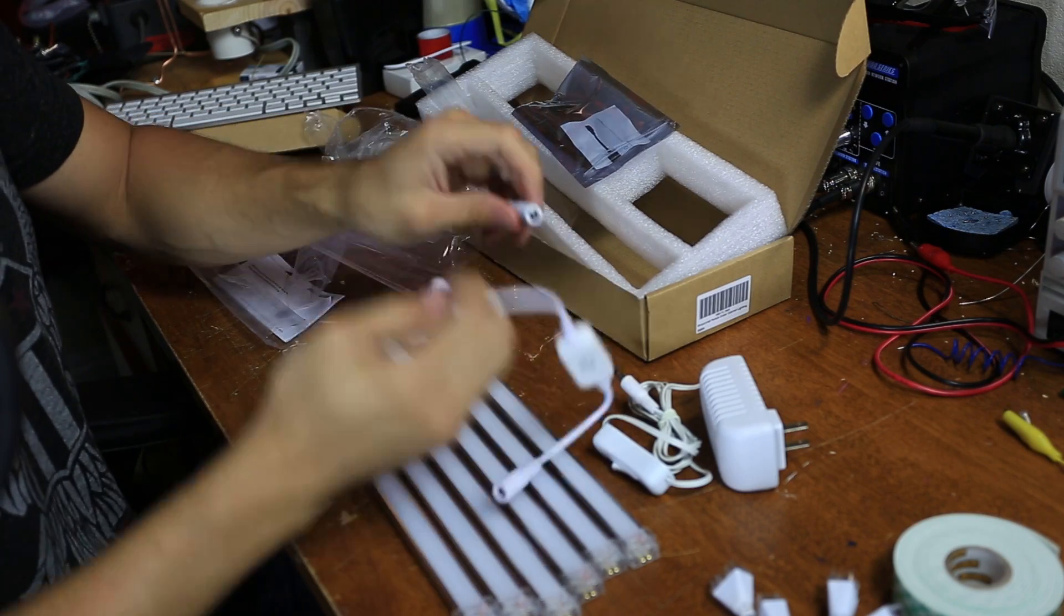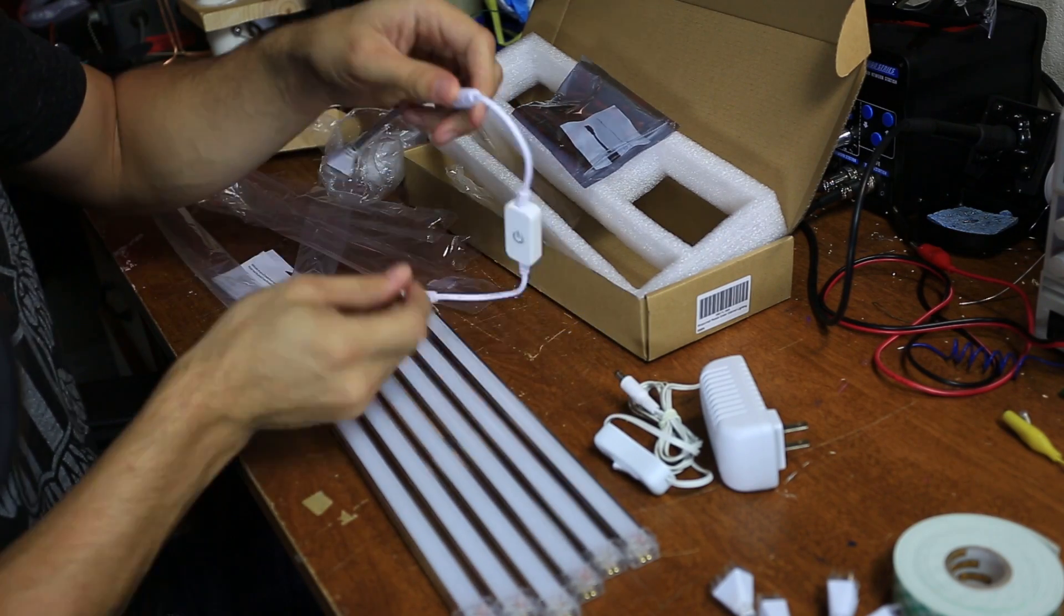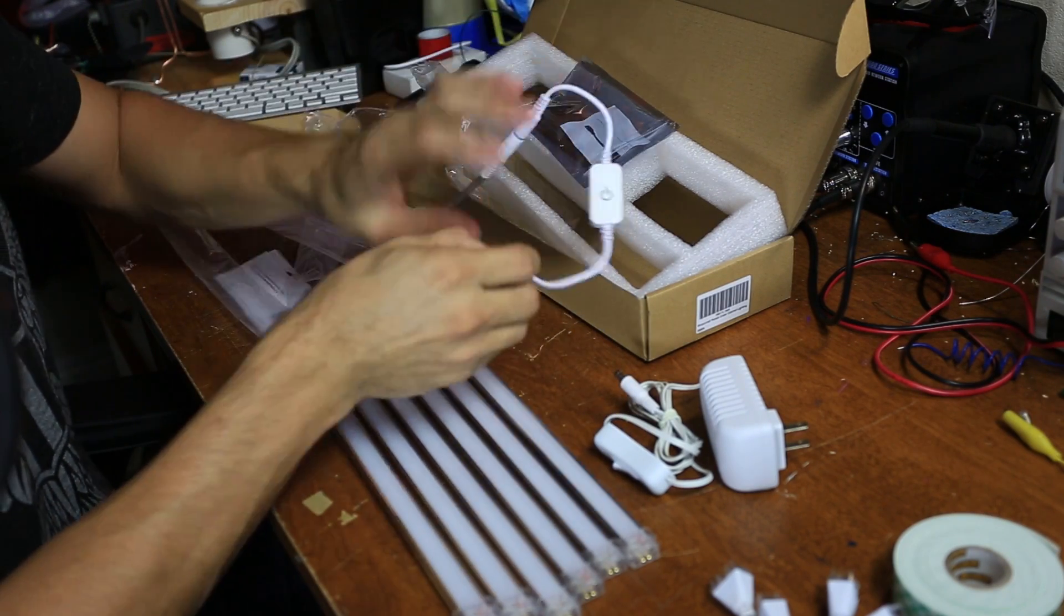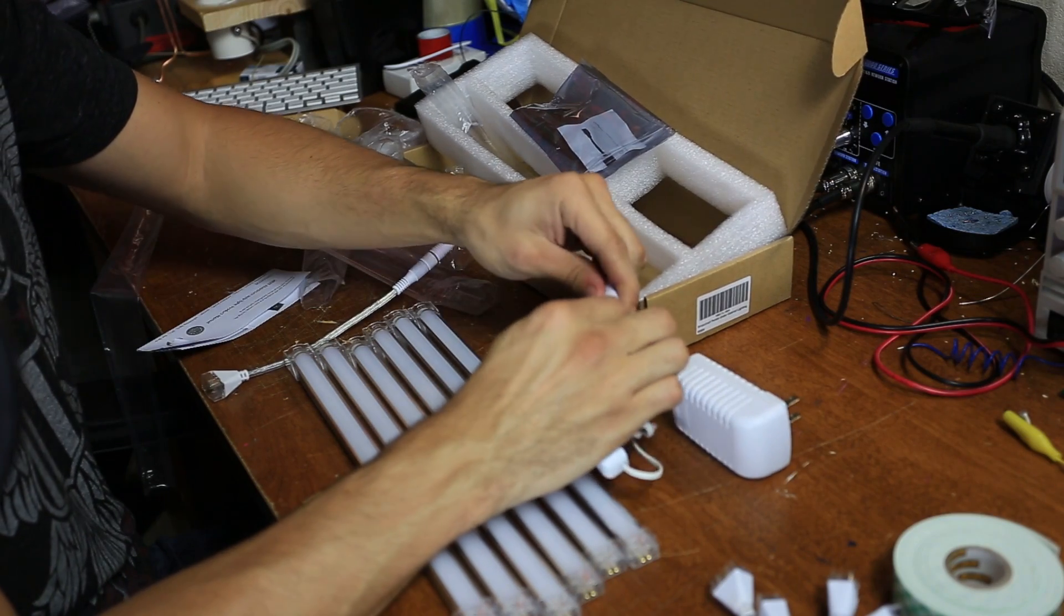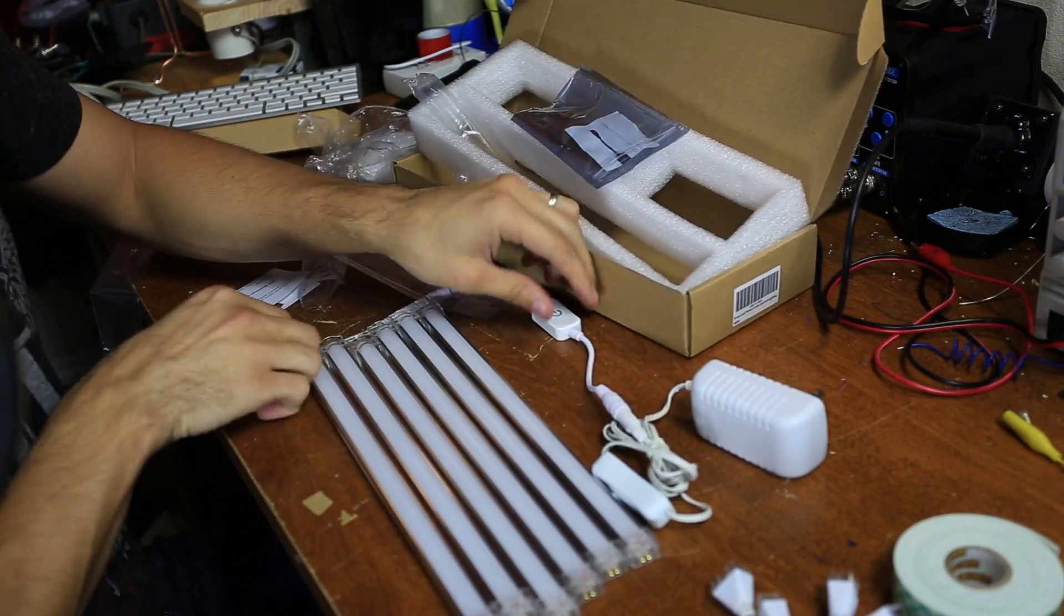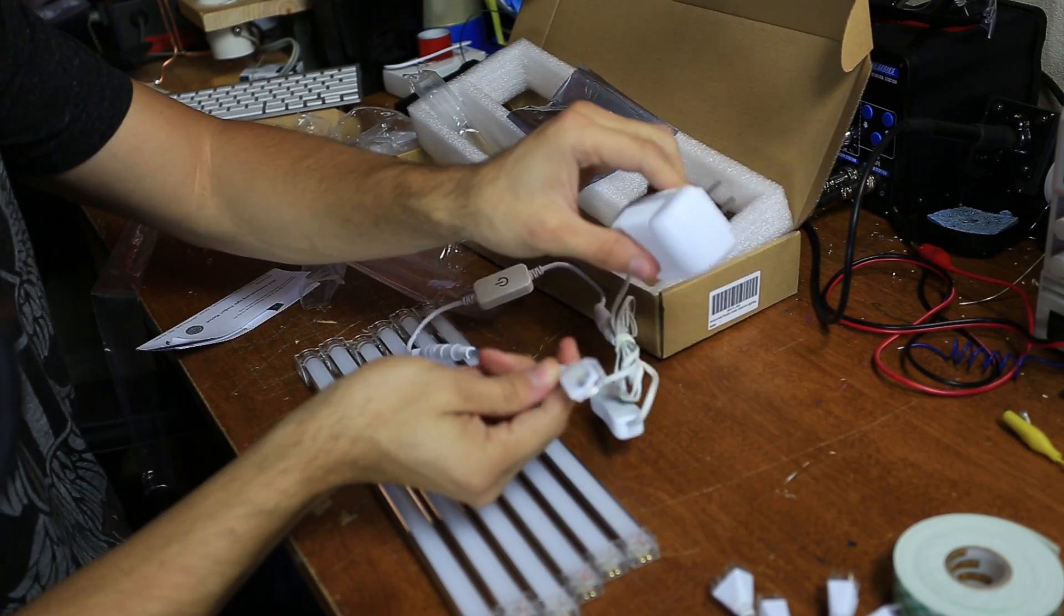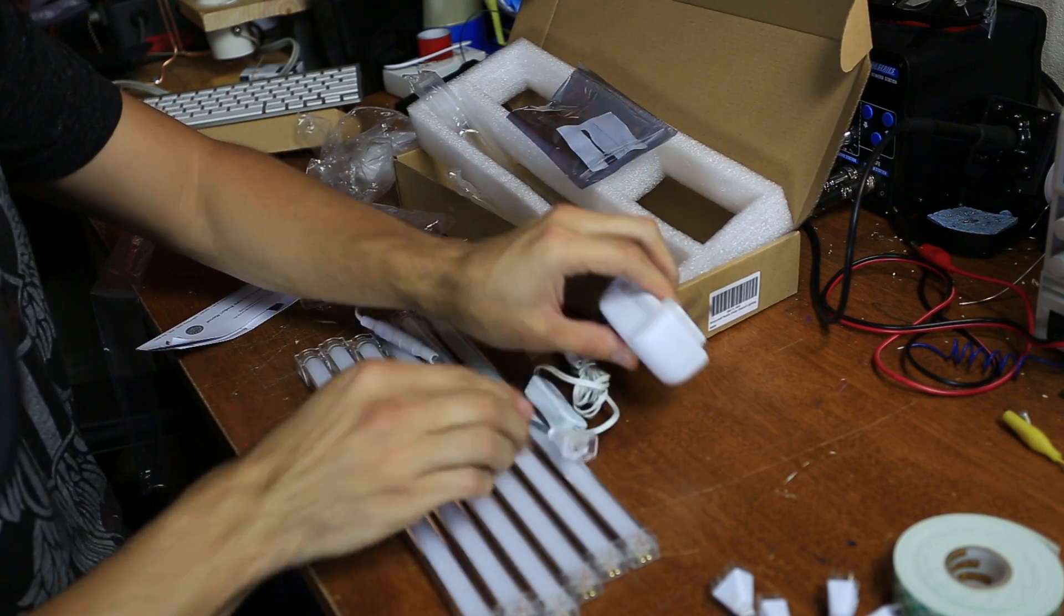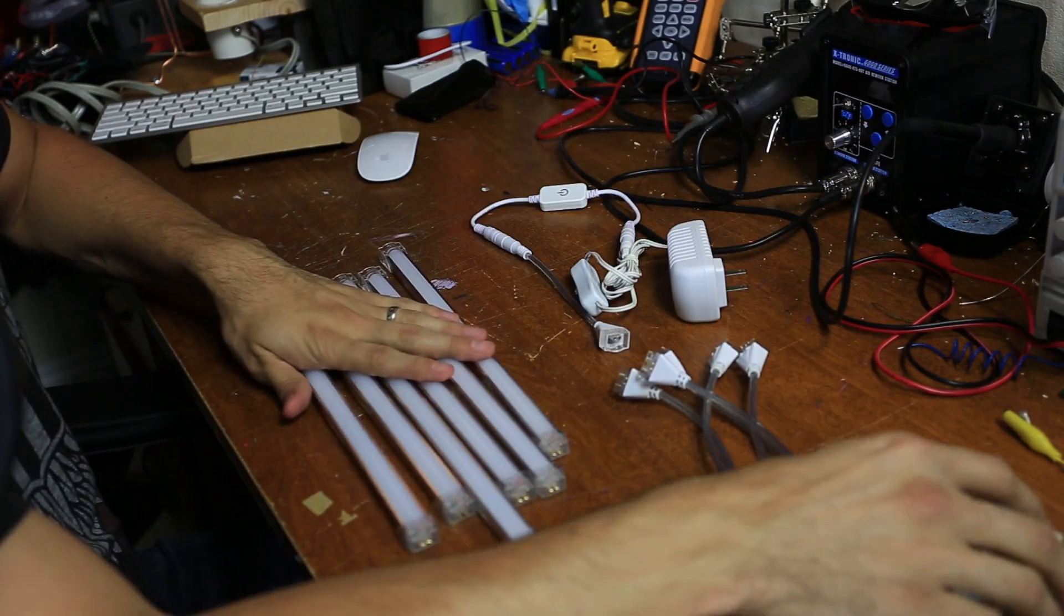So this one connects to the dimmer and the dimmer connects to the power supply. And the power, this connects into the LEDs. Here we go.